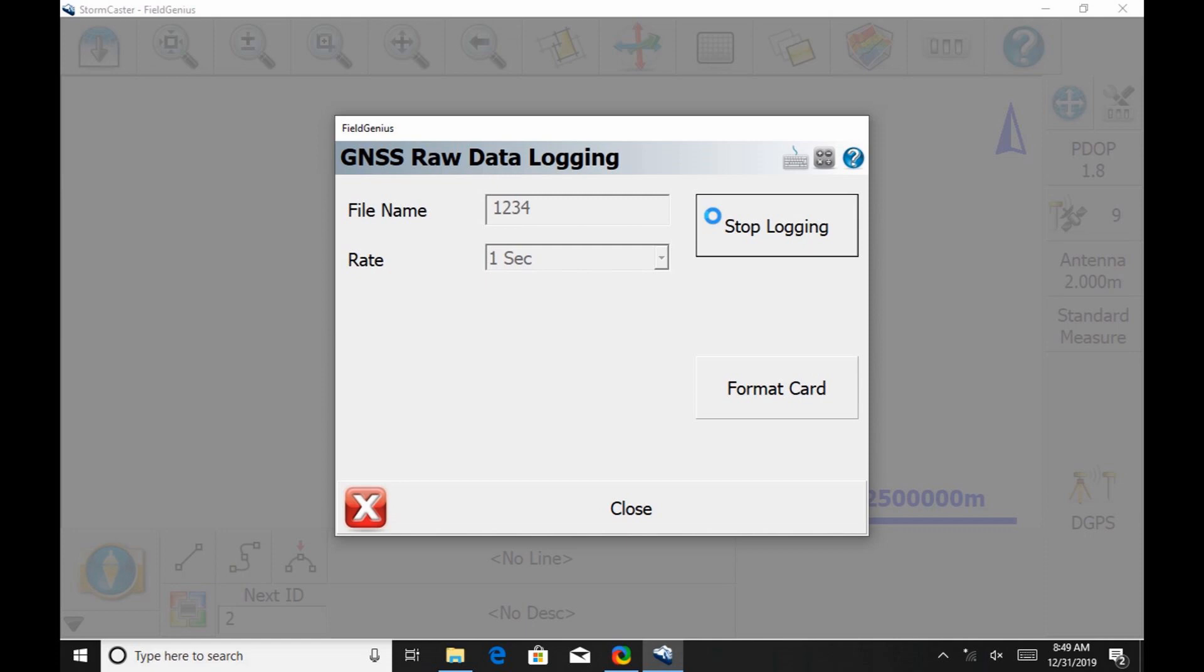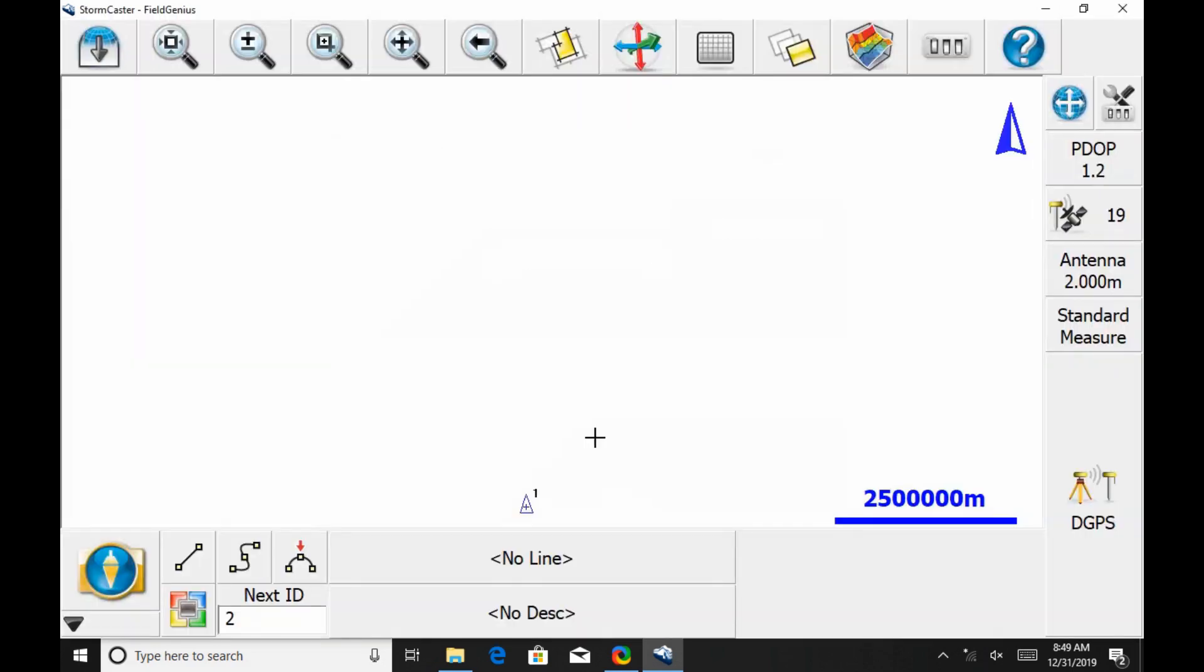I've let this run for five minutes here. Now I'm going to hit Stop Logging. Then I can just hit Close to bring myself back to the map screen.